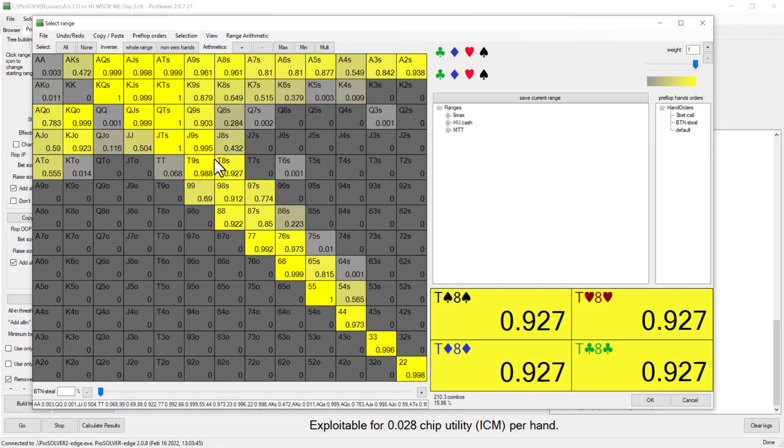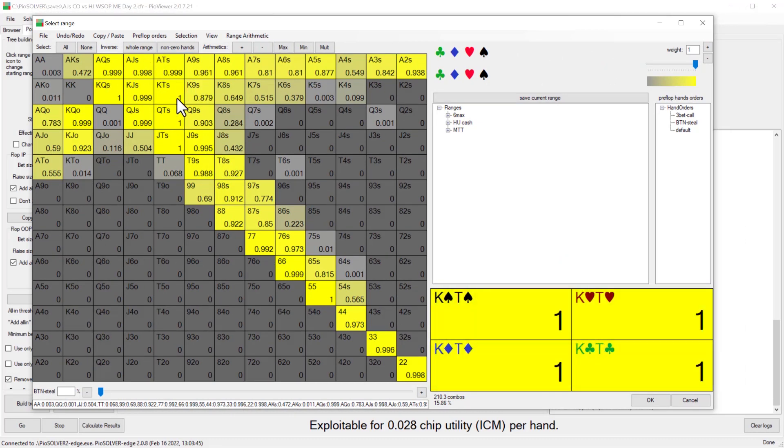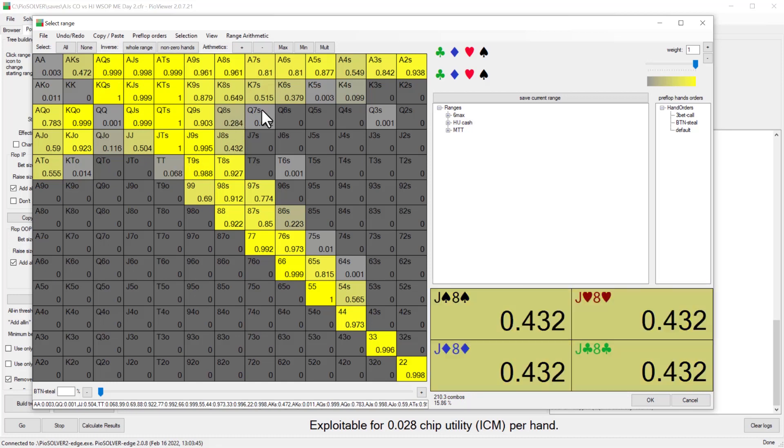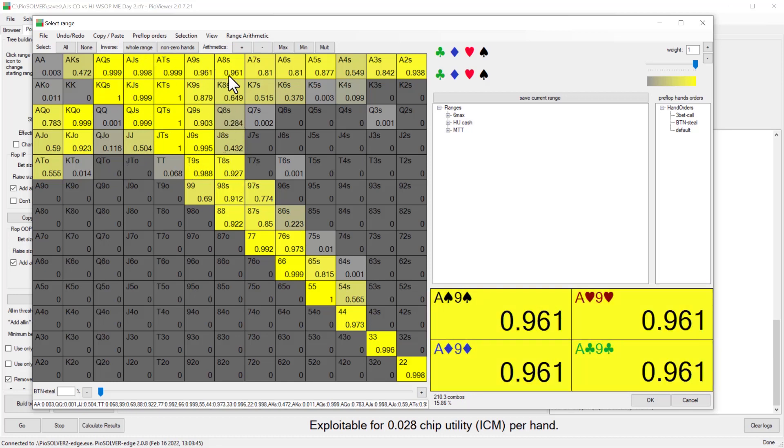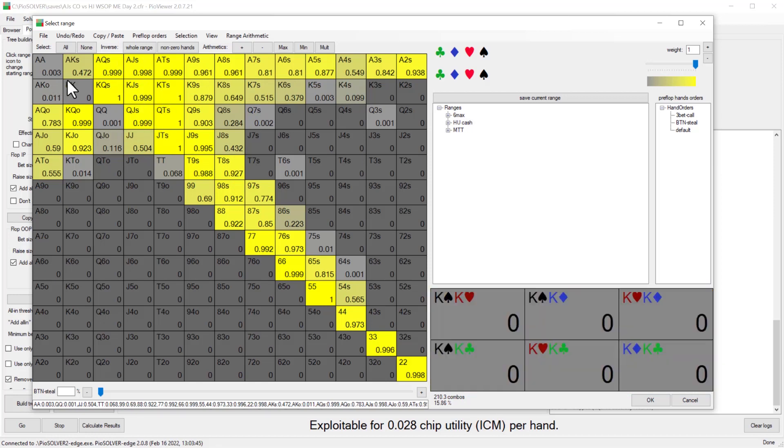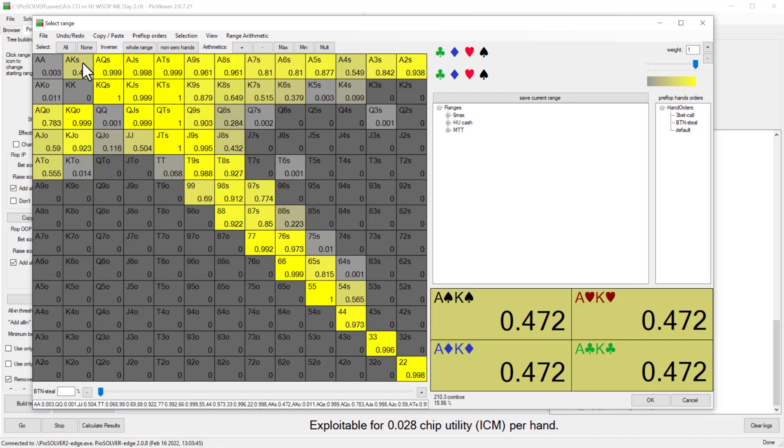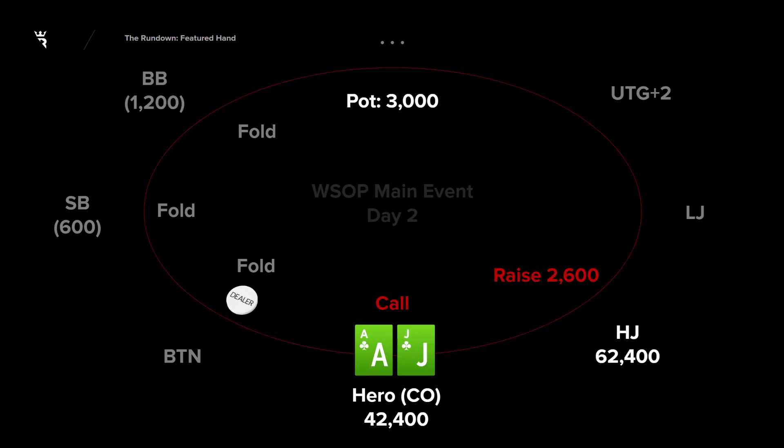I have it in here. Again, these are the ranges that we just looked at in HRC. So this is what our flatting range looks like. All these suited broadways are in there and just very kind of condensed, middling flatting range here with a lot of pretty good hands, but the top for a range is all three betting. Although again, ace-king suited in there at a high frequency here. Let's slow it out here before we get back to PO.